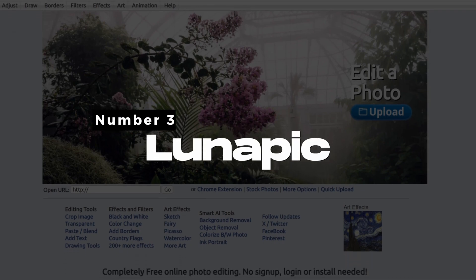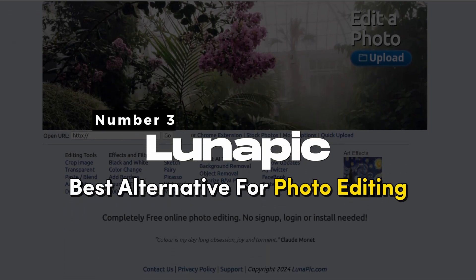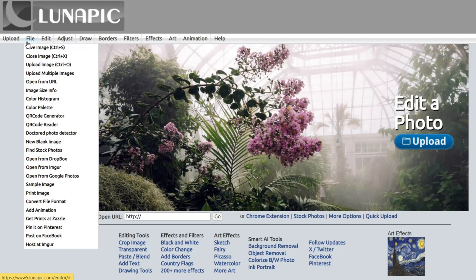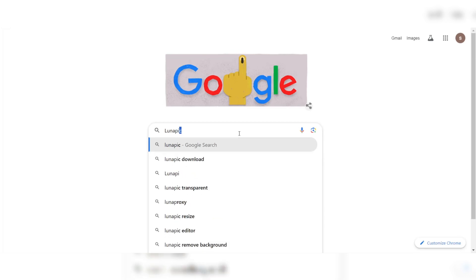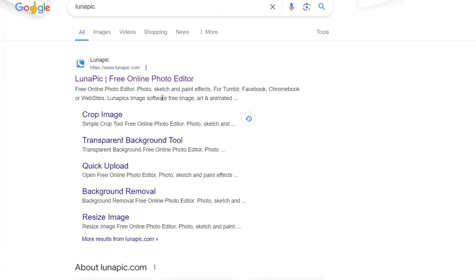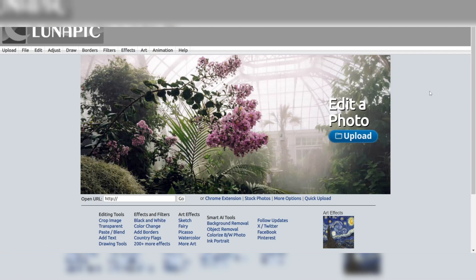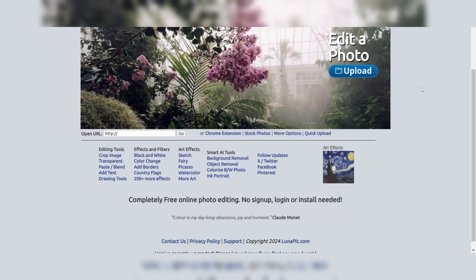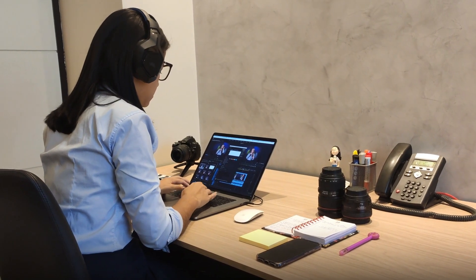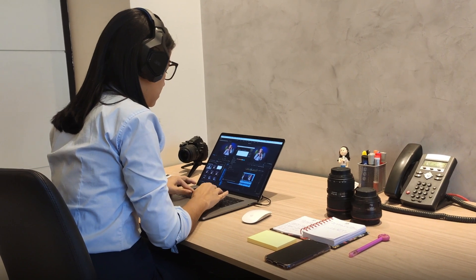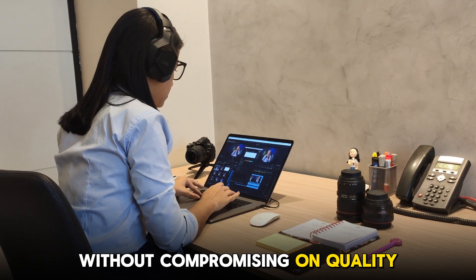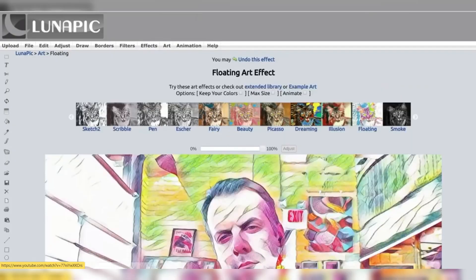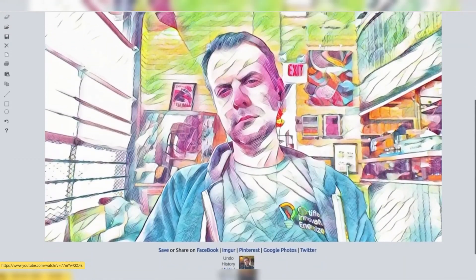Number 3: LunaPic, Best Alternative for Photo Editing. LunaPic offers a wide array of features and functionalities that cater to both casual users and professionals. One of LunaPic's key strengths is its accessibility. Being a web-based tool, it eliminates the need for heavy software installations, making it convenient for users who require quick editing solutions without compromising on quality.